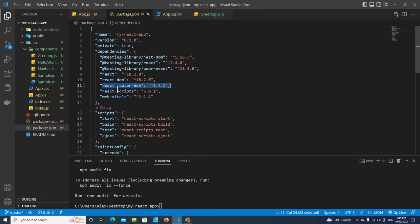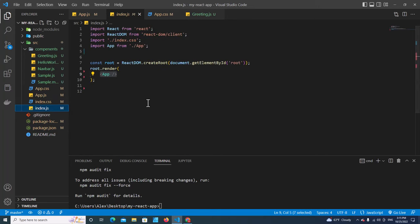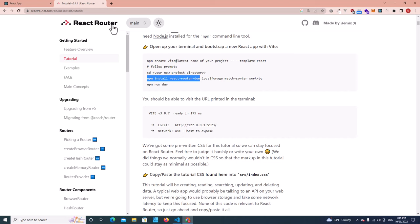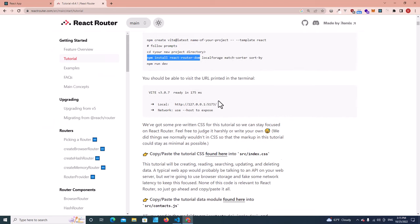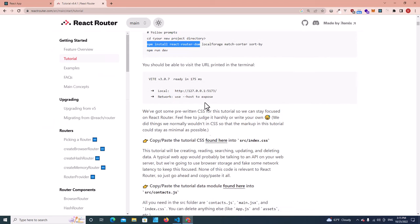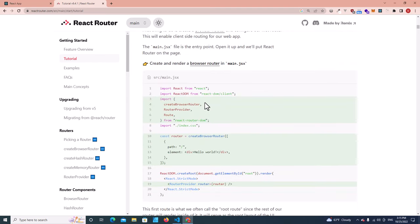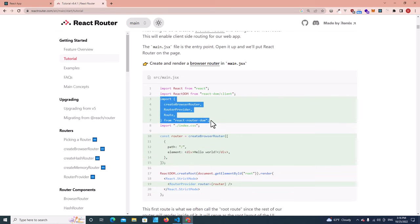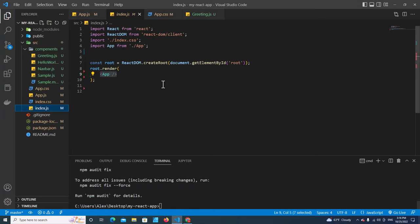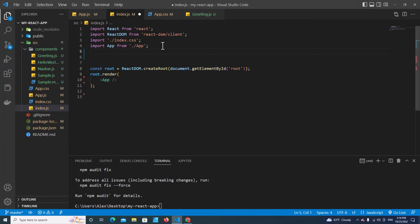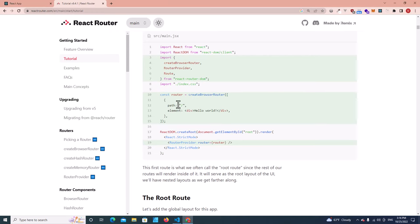Let's go to index.js. I've already read the tutorial, so I'm going to show you how to integrate React Router DOM into React right now. You just import these three components from react-router-dom into your application. Copy this and paste it over here.